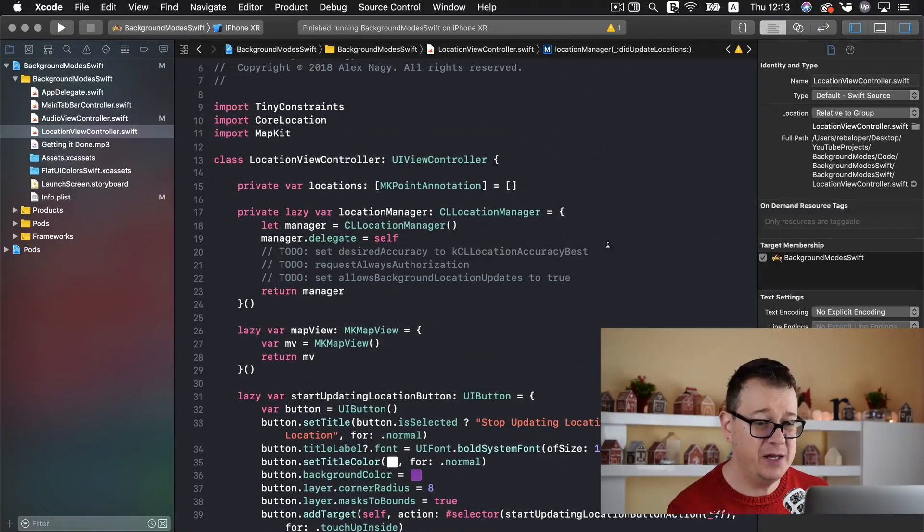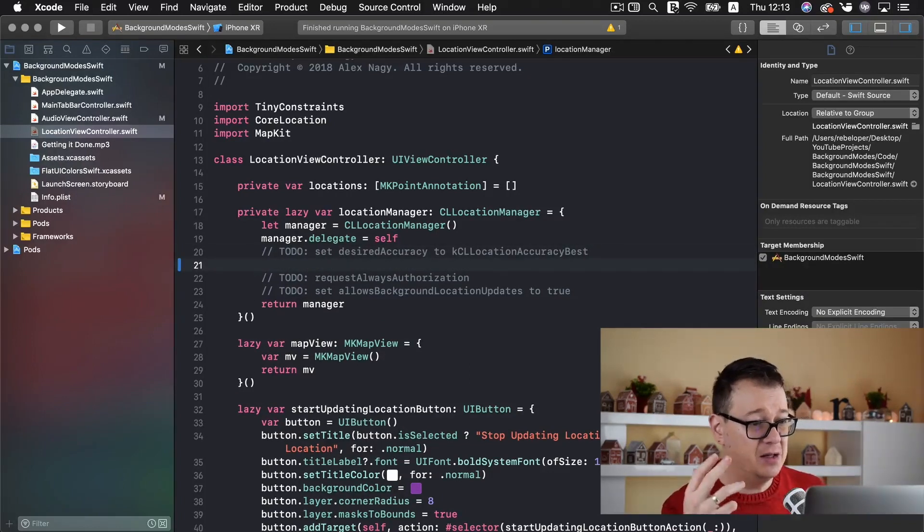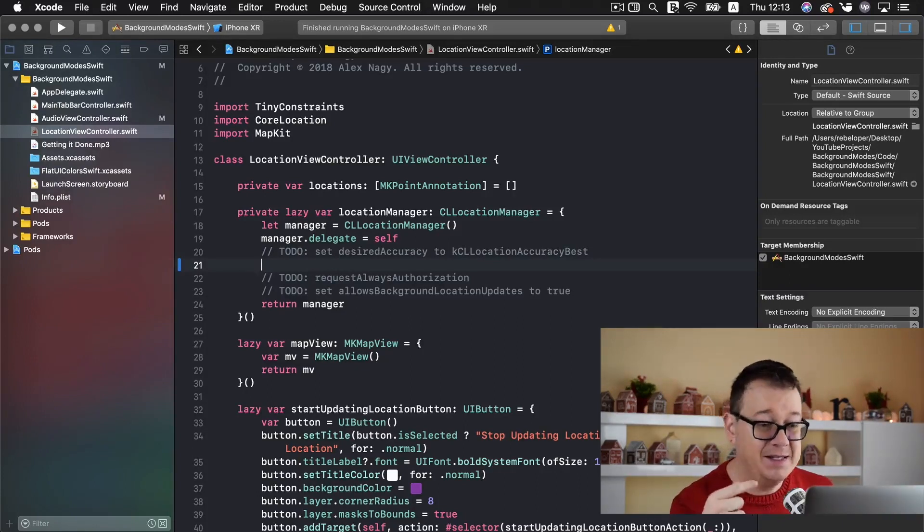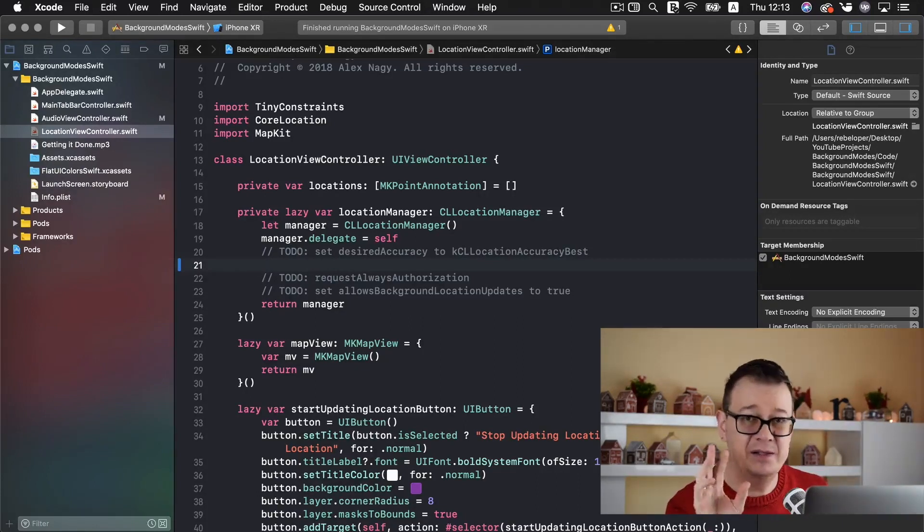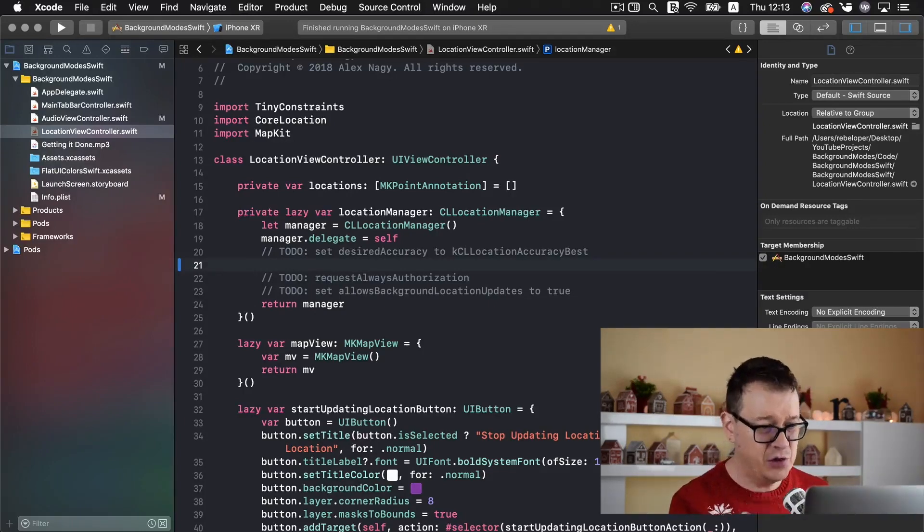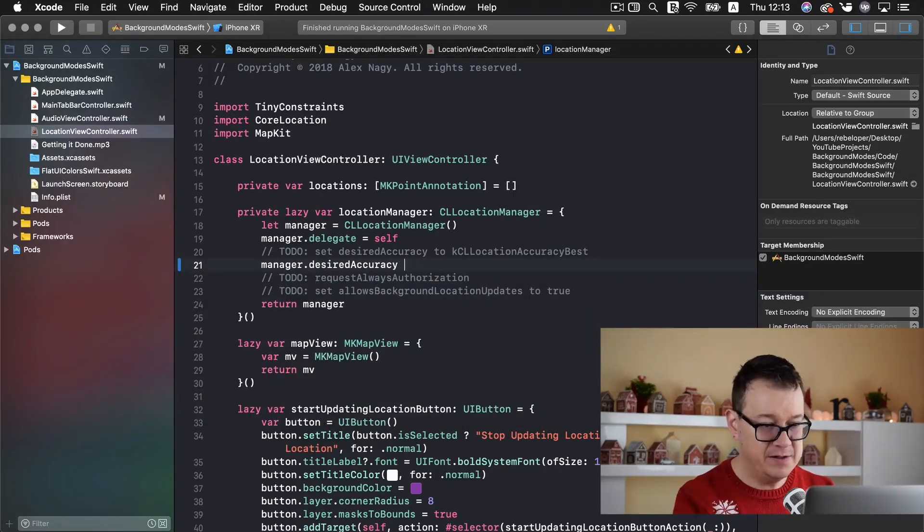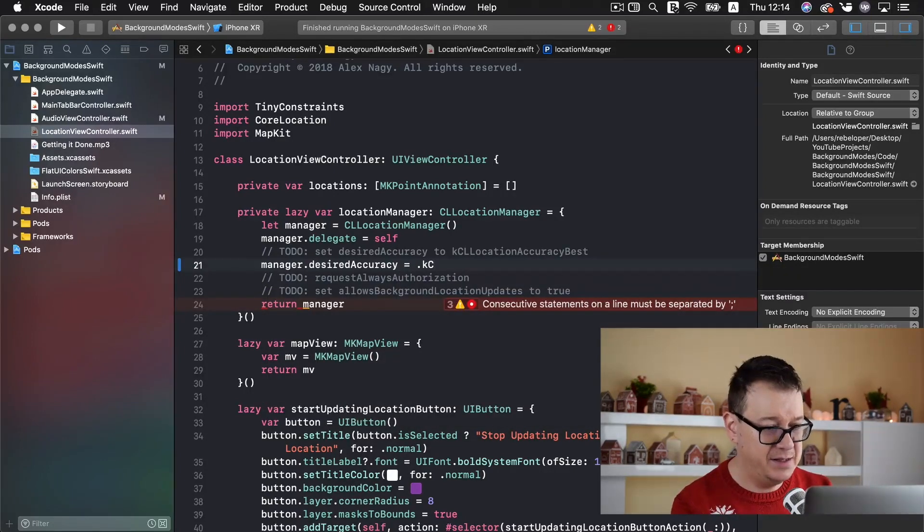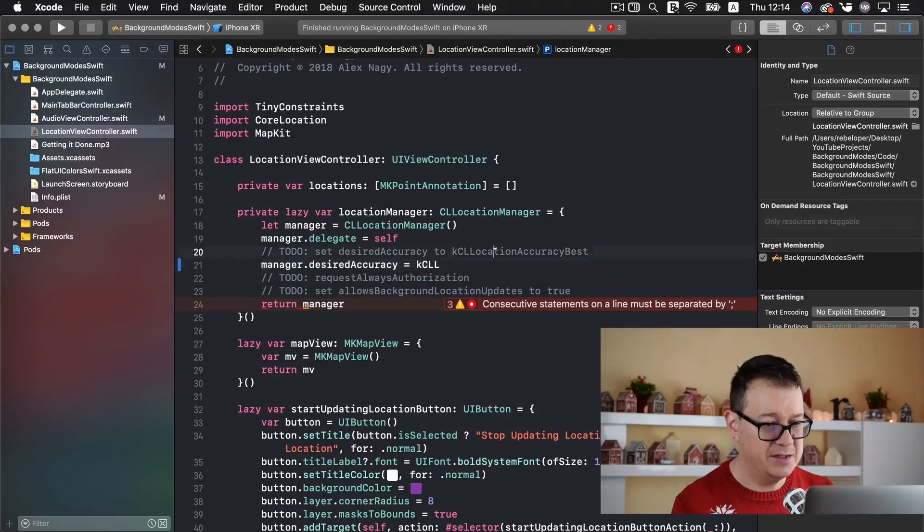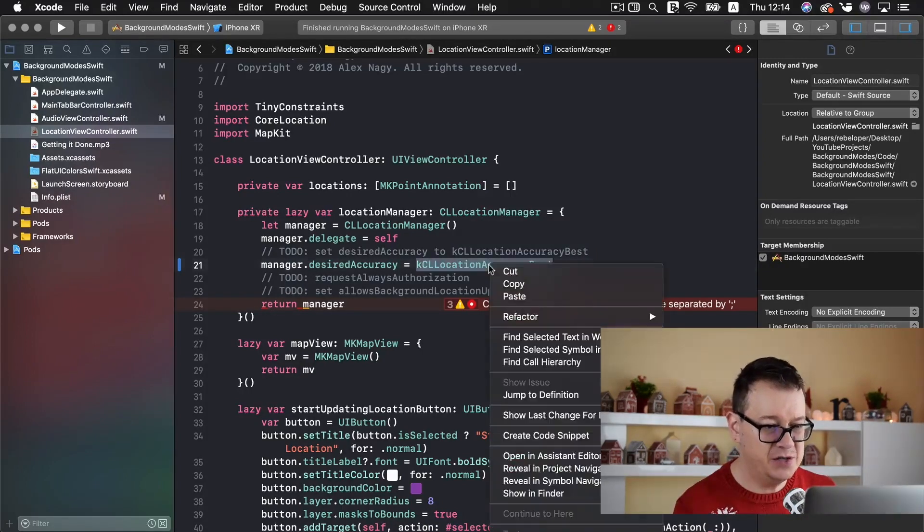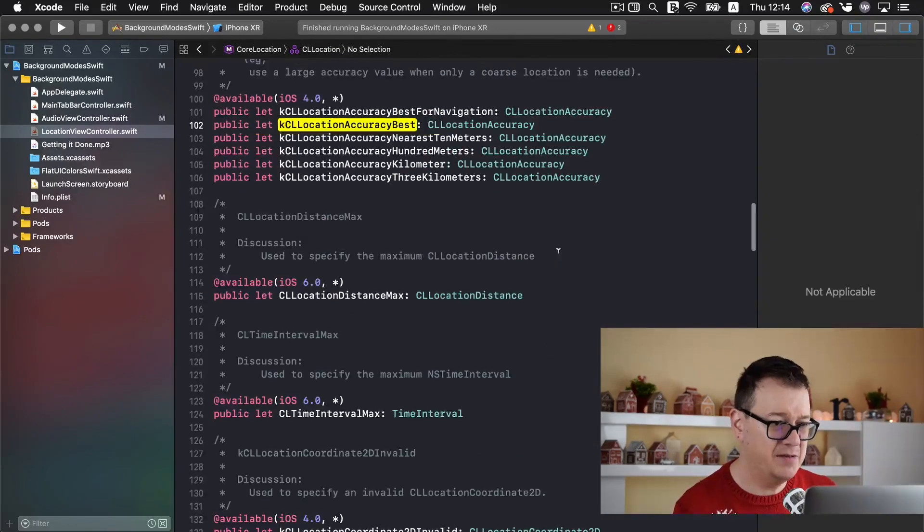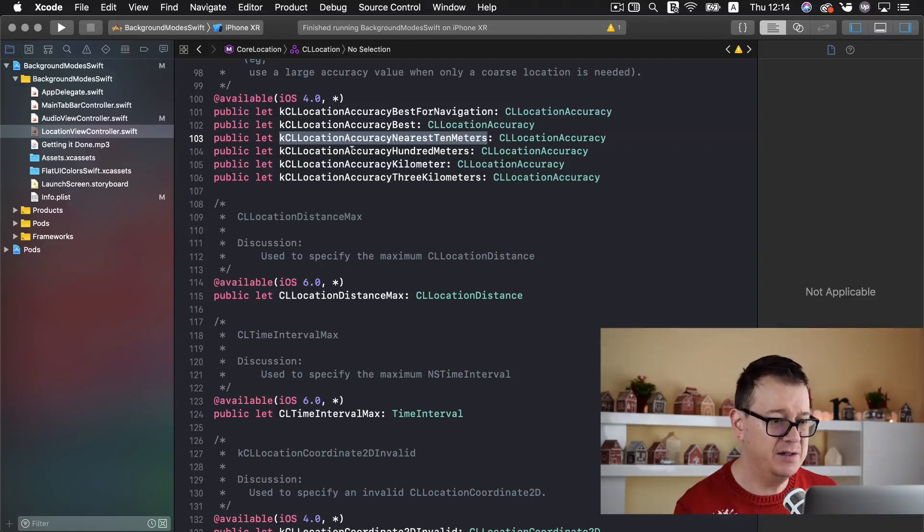And here we have our to do's. So first of all set the desired accuracy to KCLL location accuracy best. Now we could have these two meters and let me just show you what options we have. So let's just type in manager desired accuracy equals to dot and here you will have a lot let's say KCLL. Maybe it doesn't autocomplete. Let's just copy this out and maybe just jump to our definition here because we have a lot more. As you can see best for navigation, nearest 10 meters.